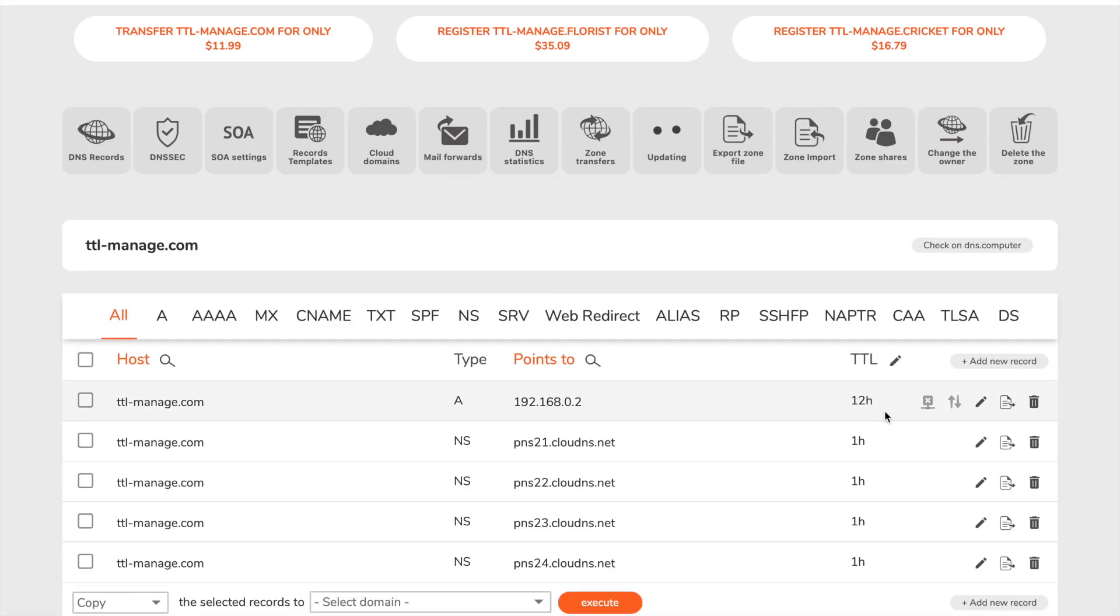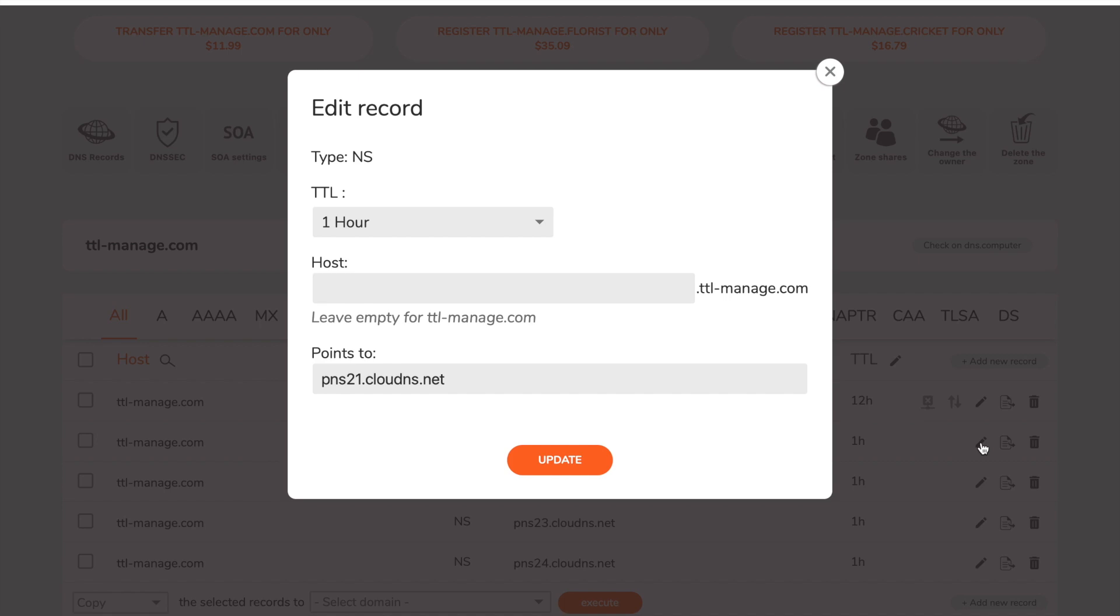You can also edit the TTL of an existing record by clicking on the pen icon next to it.